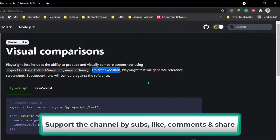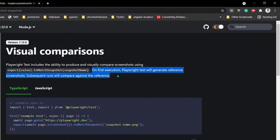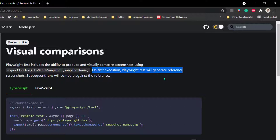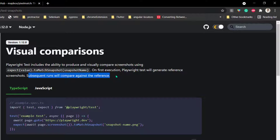Subsequent runs will compare against those reference screenshots. When we take the first screenshot, it is actually getting a failure in the console. I expected it to be maybe a warning or to pass, but it's getting failure. I'll confirm this in upcoming videos.